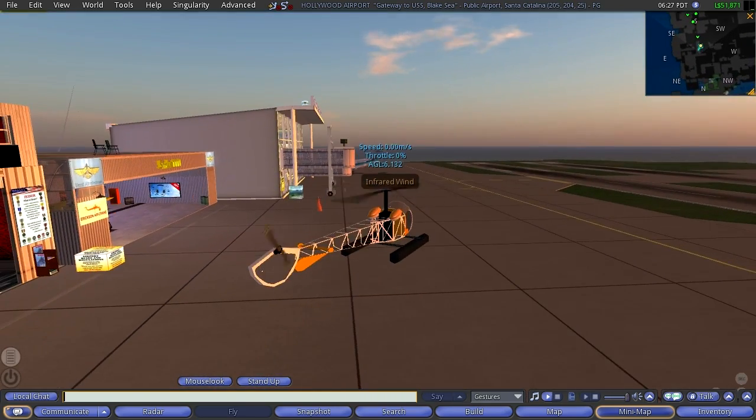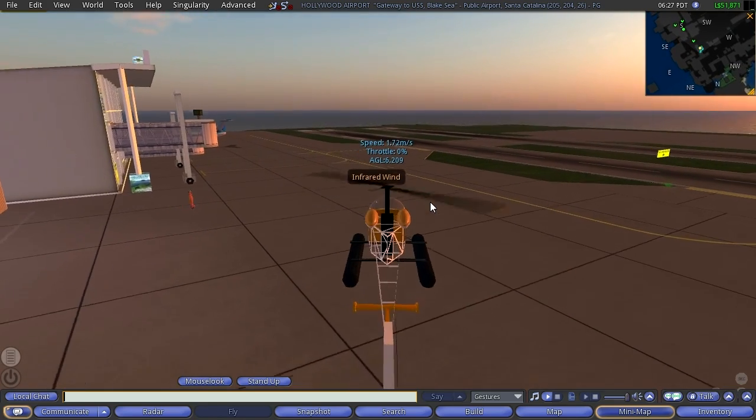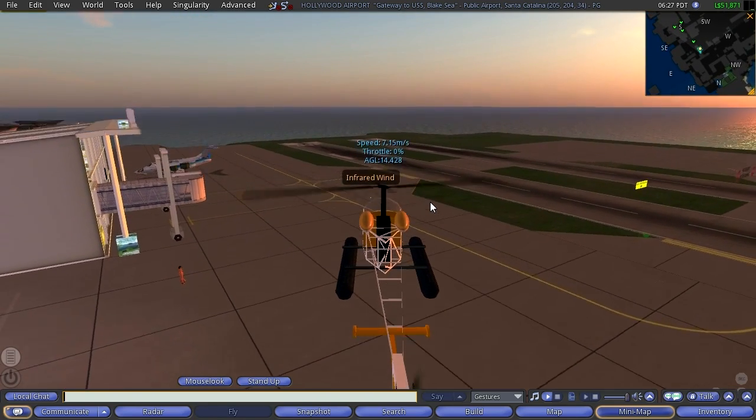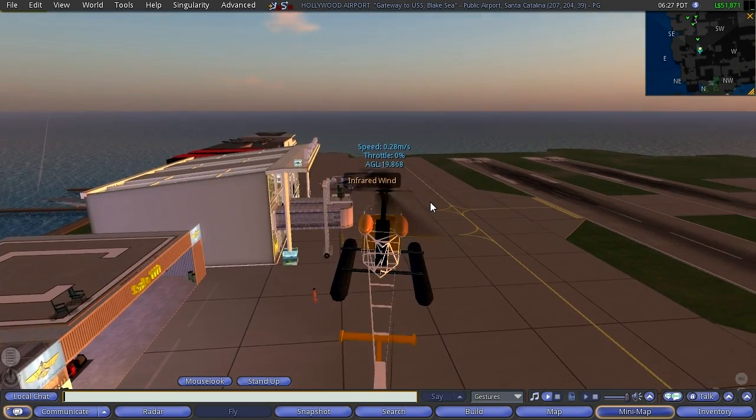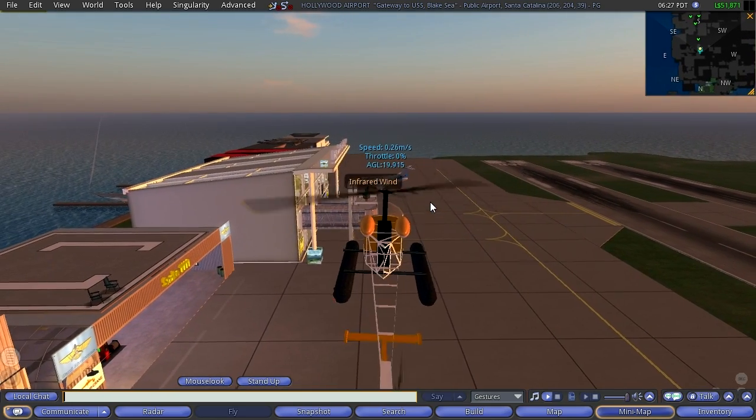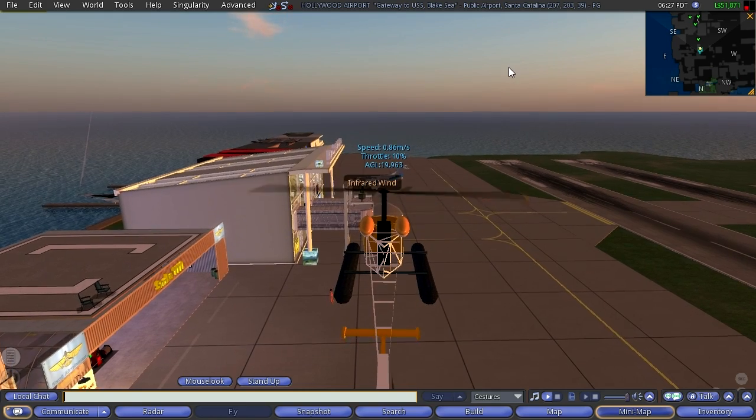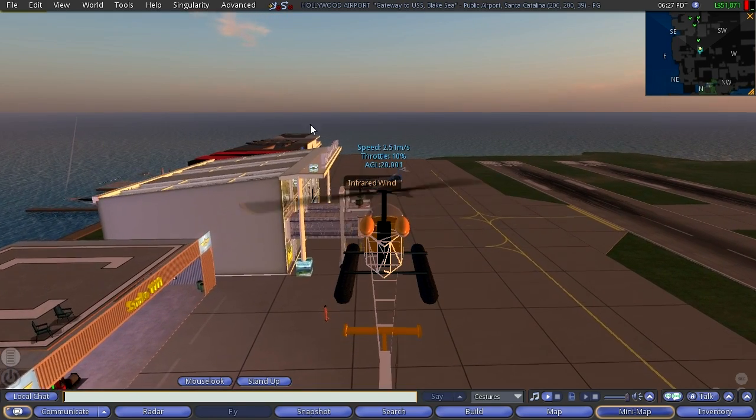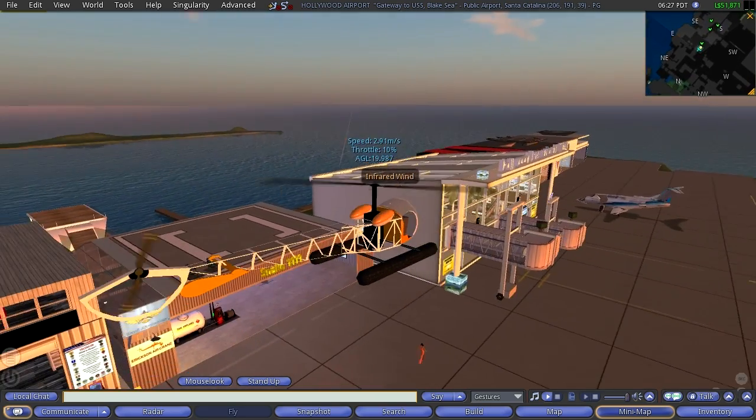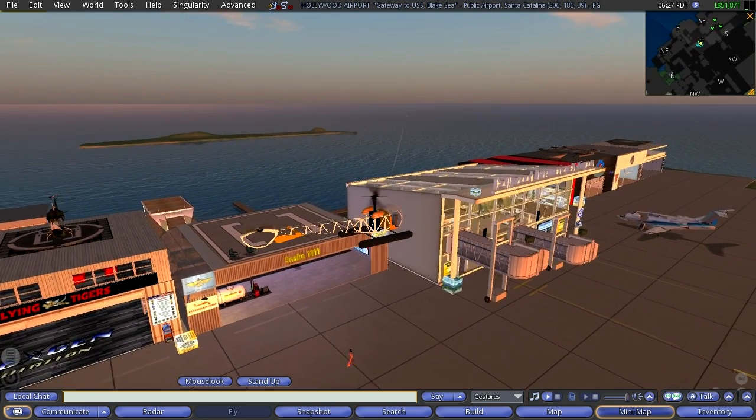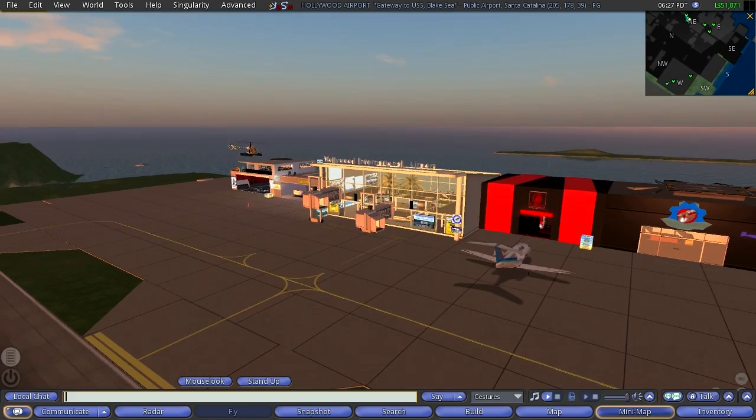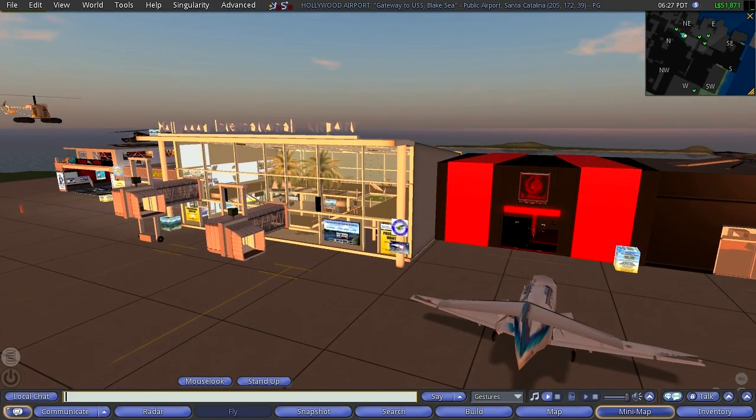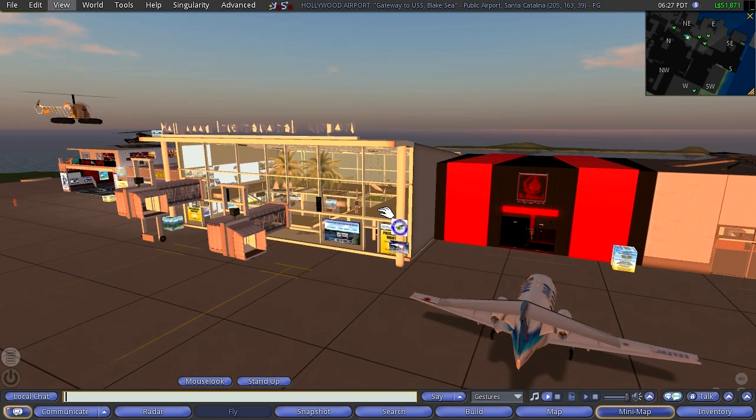All right. So we'll just have a little putt around the airport here, and that'll be episode three.